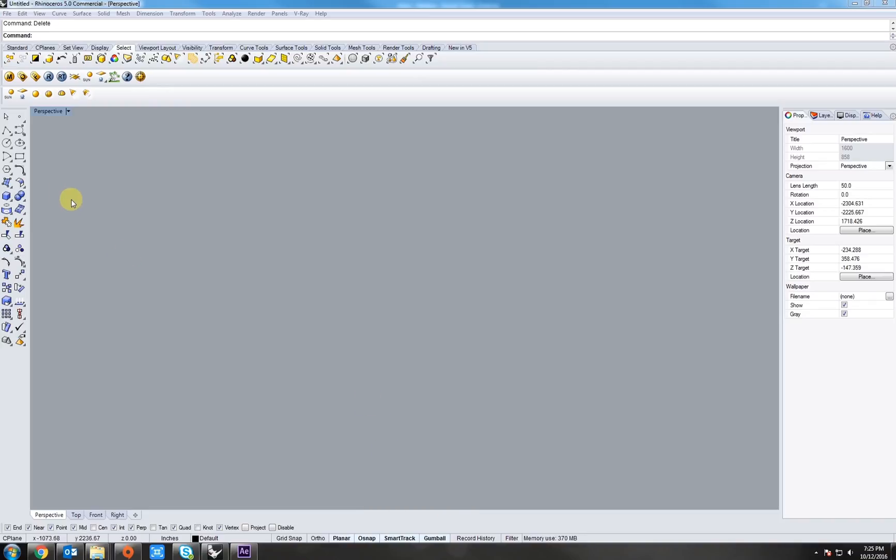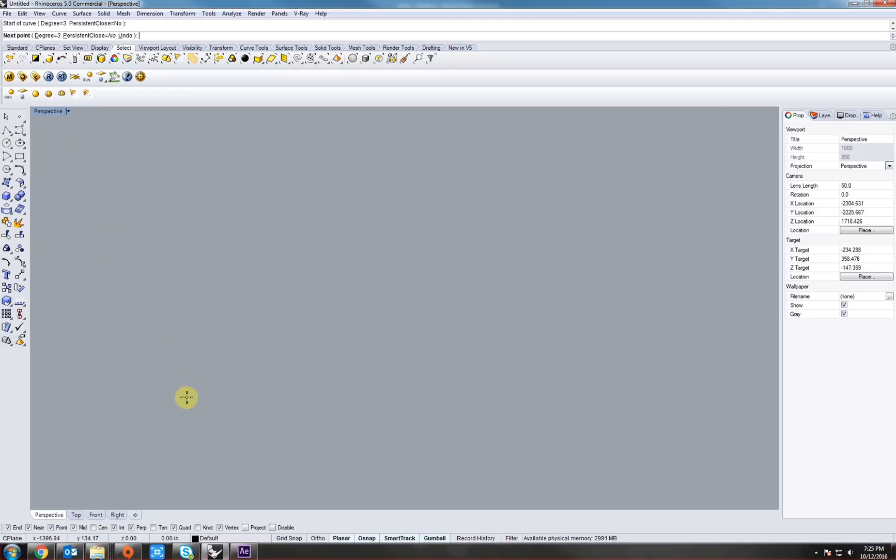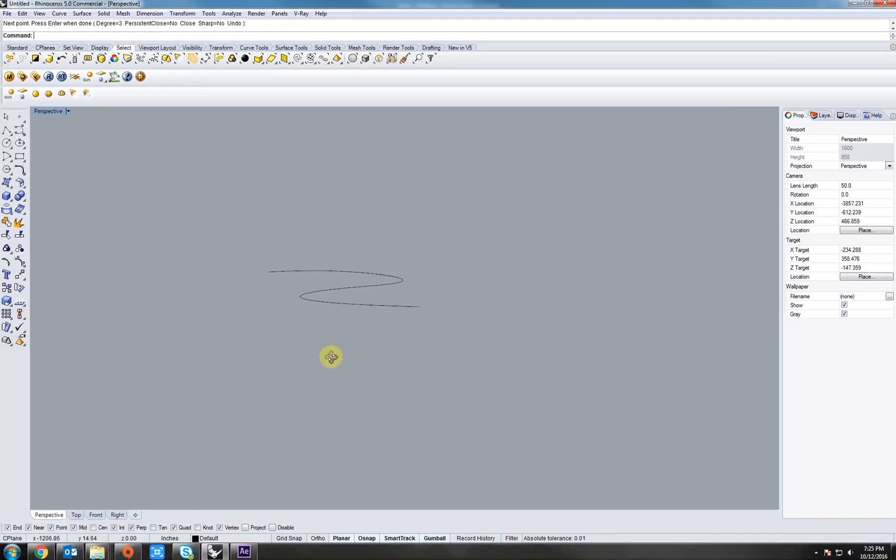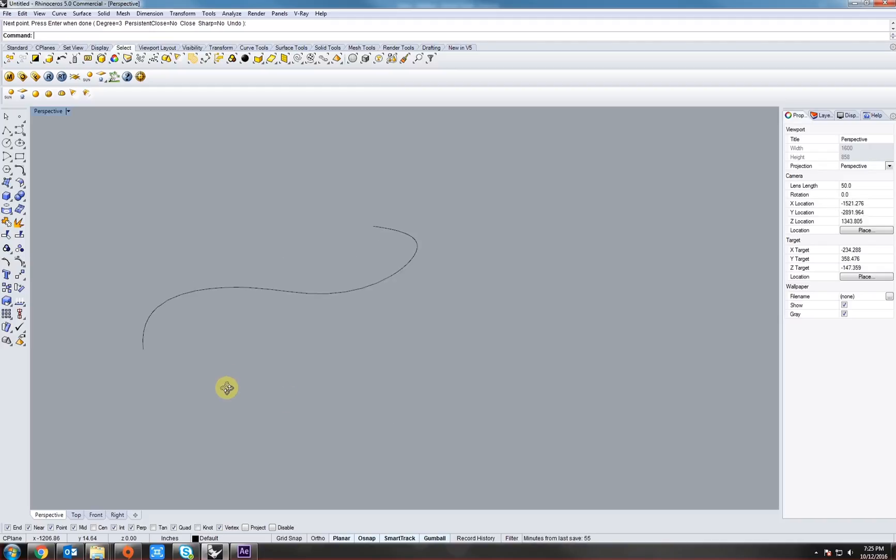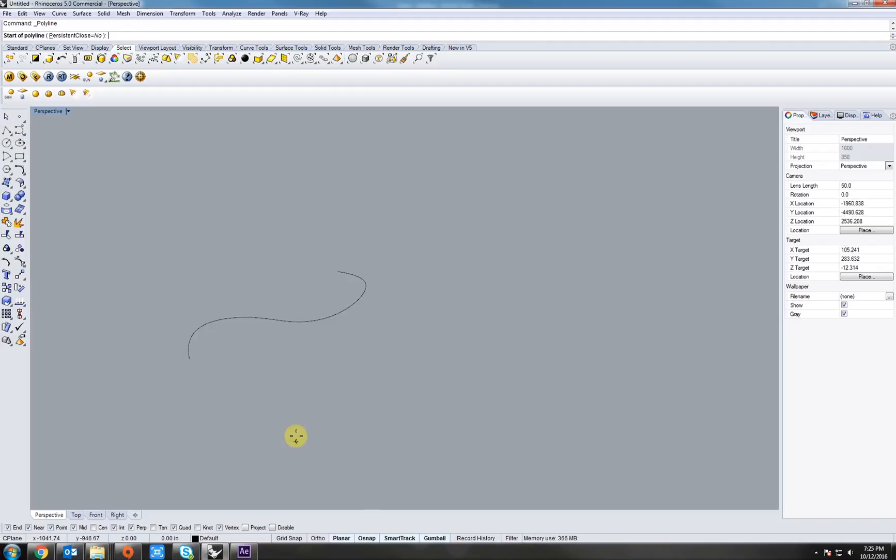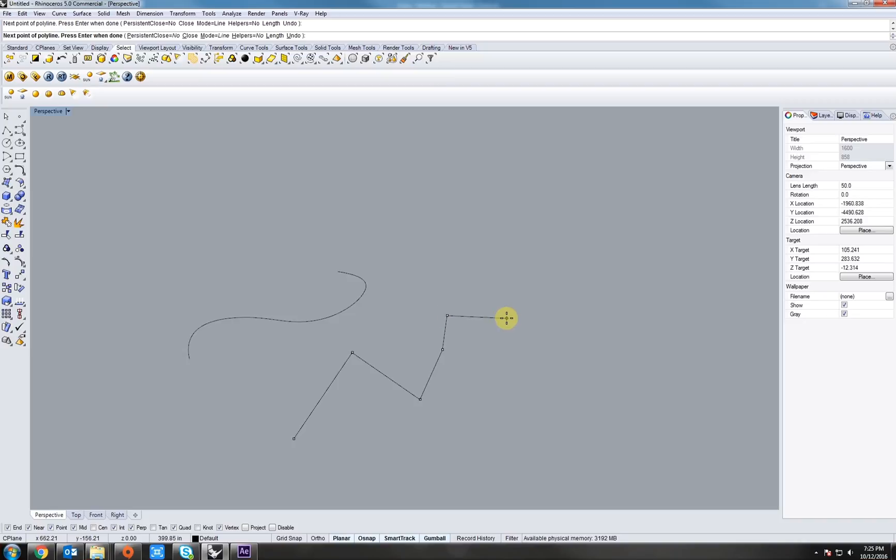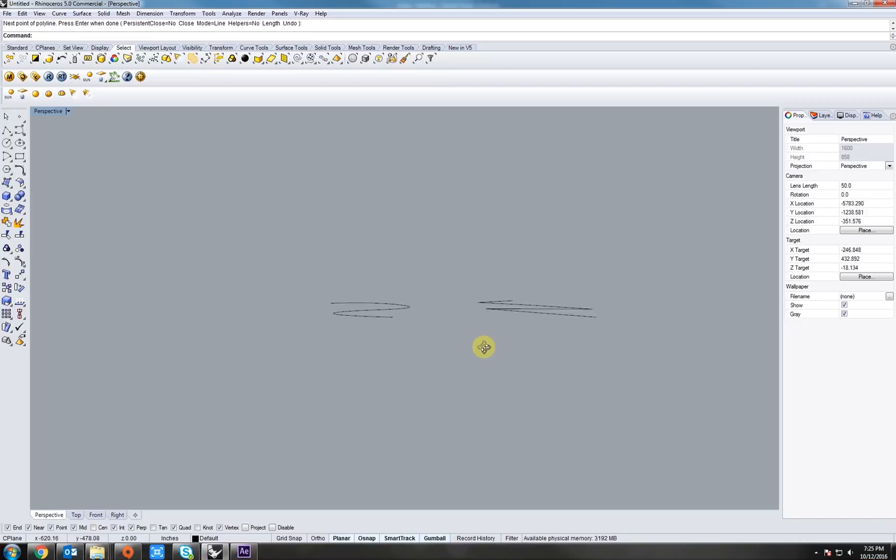First, let's draw a curvy line in our perspective space. We'll pan around that in orbit to see how it's curvy. Next, let's do a polyline right next to it. It does not have to match.